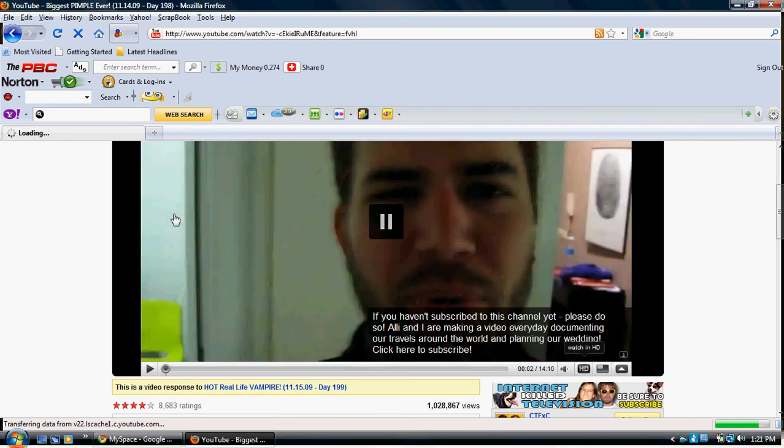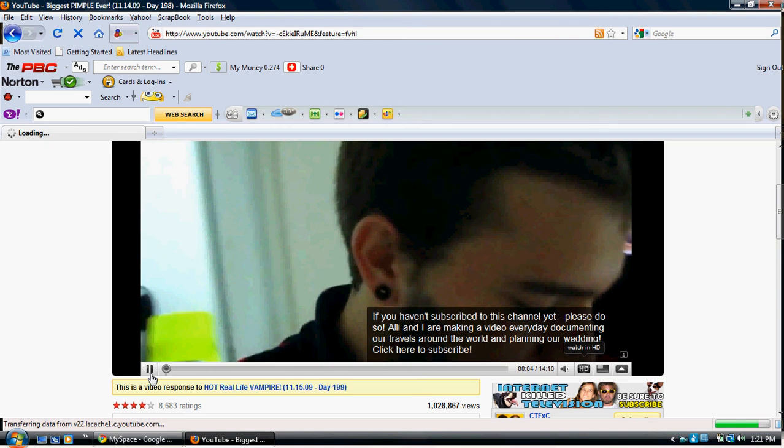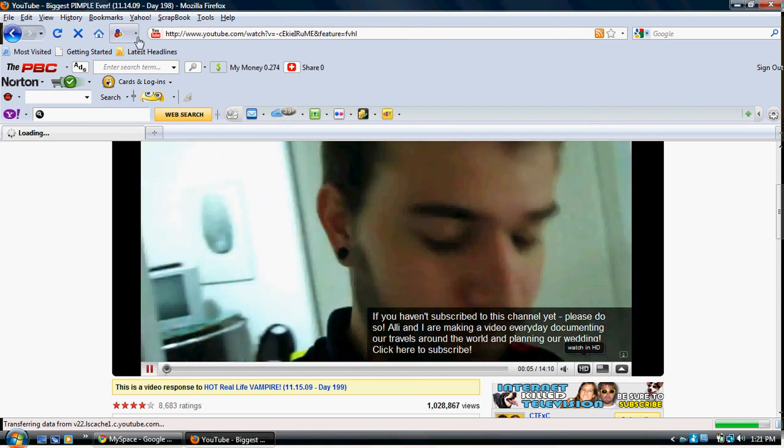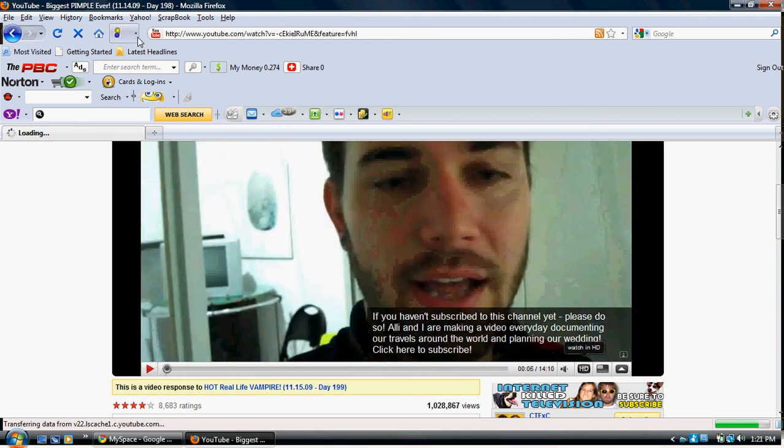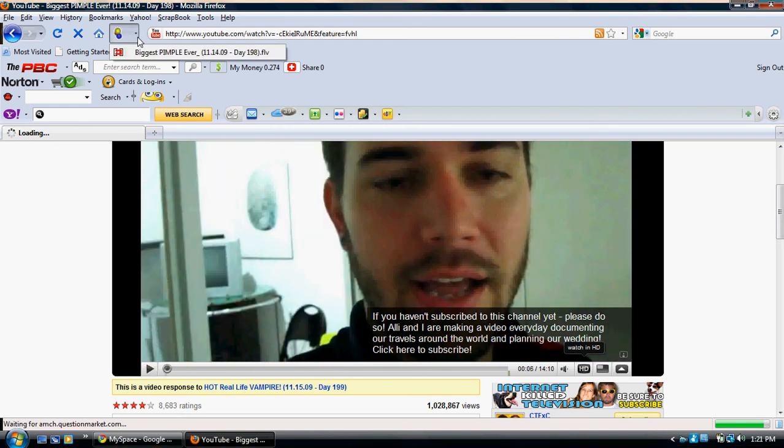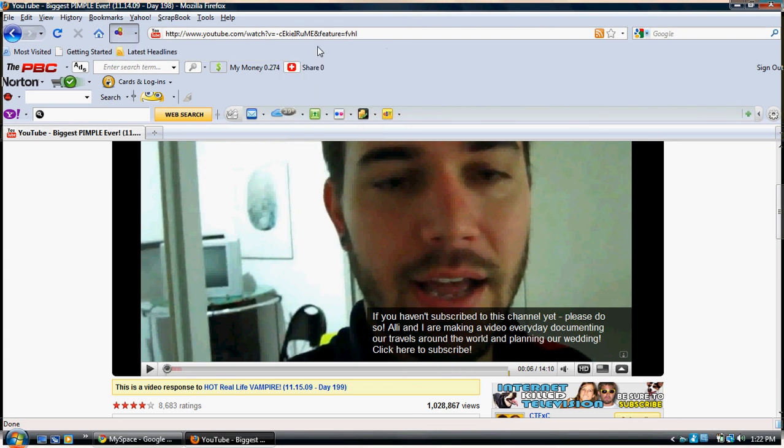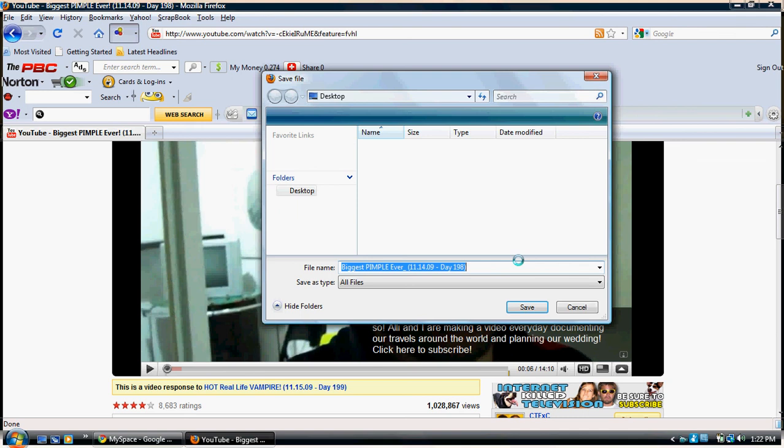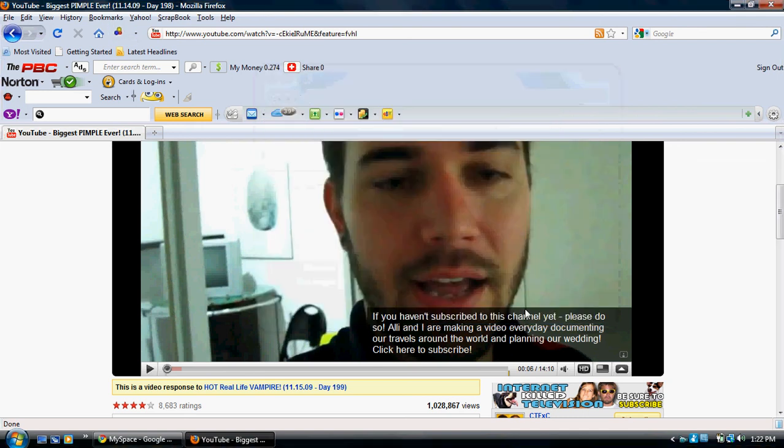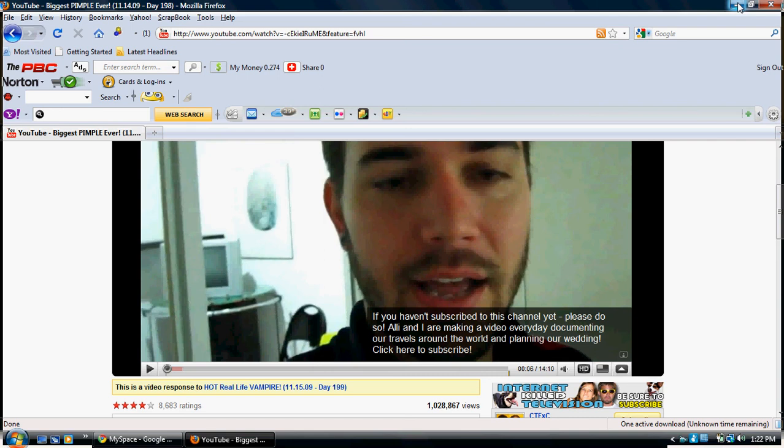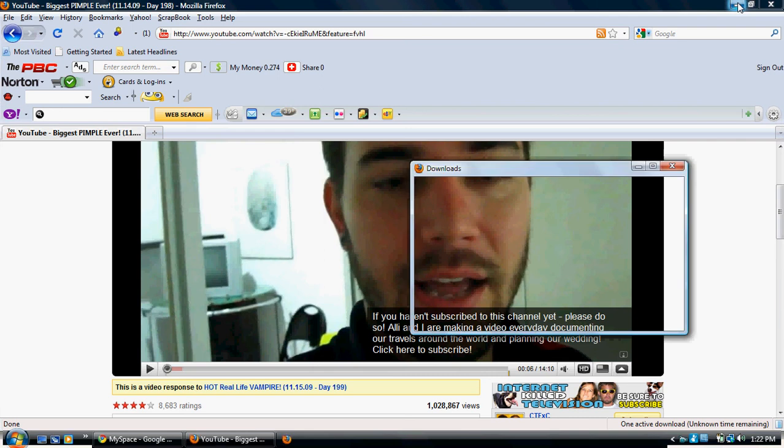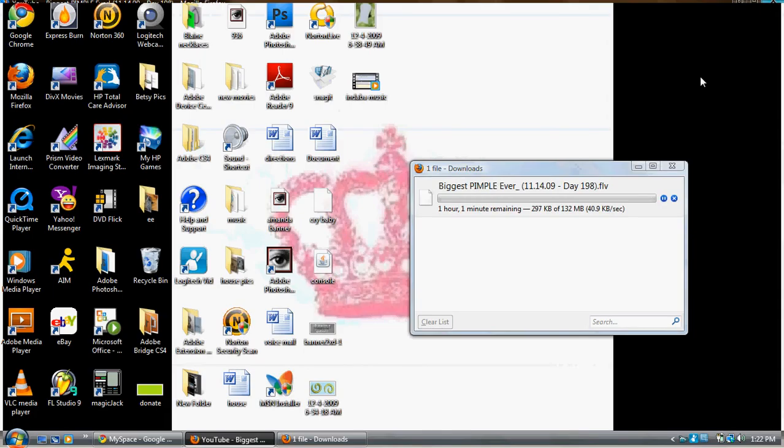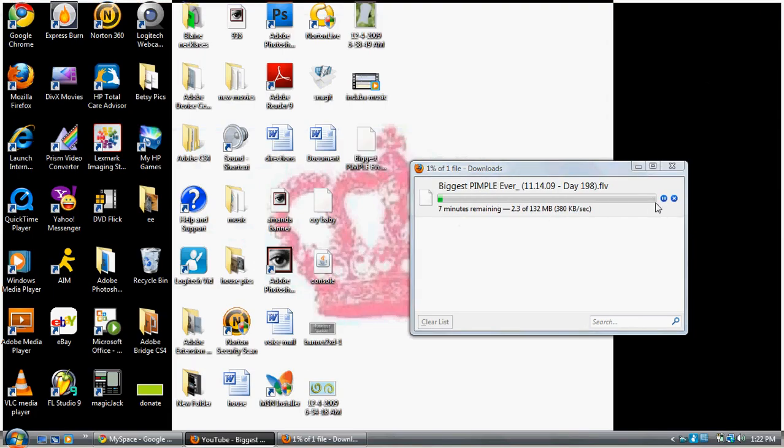Go right here and it'll have this right here. Just click download. I'll just do it to show you. And then save it wherever you want. Now it'll have this thing right here and it'll download.